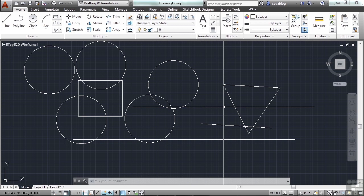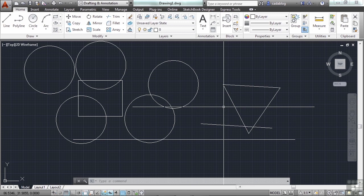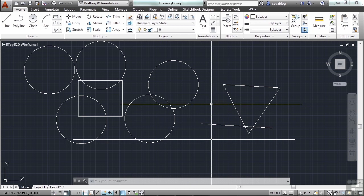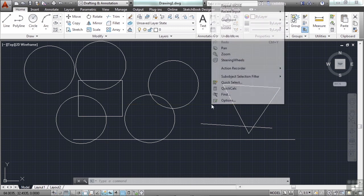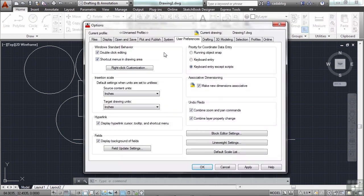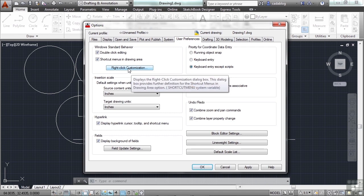Everything in AutoCAD can be customized, even the right-click function. It used to be that the right-click was nothing more than an enter command. Well, you still have that option and it's a great time-saving option. But you can use either the enter or the shortcut version of the right-click. There's even a hybrid version, which we went over earlier in another section. But we'll quickly review it again. To set this open the options menu by right-clicking with nothing selected and with no commands started. You can right-click or right-click and hold depending on how your settings are. And go to the options.